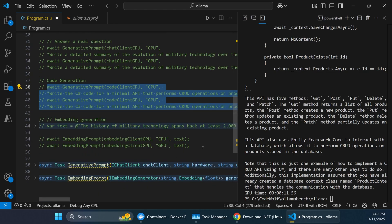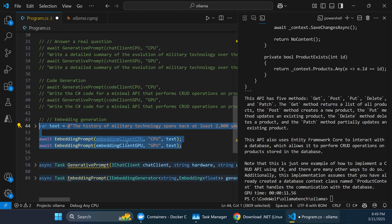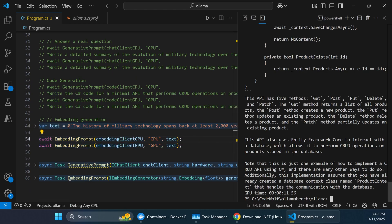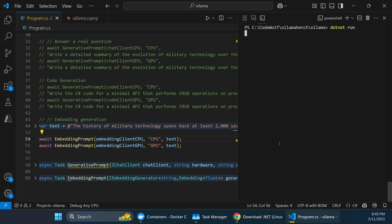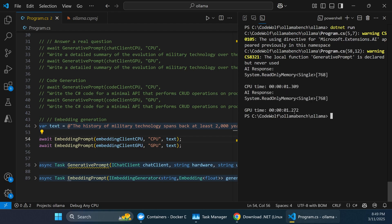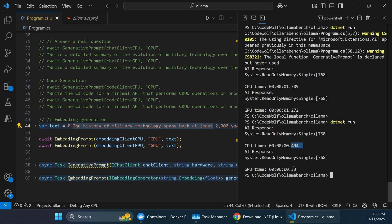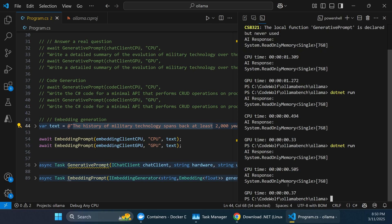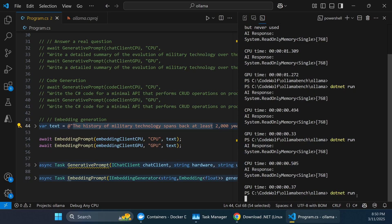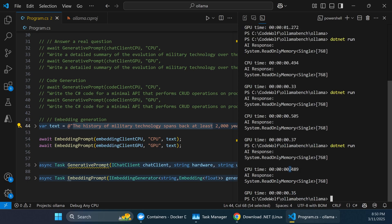The final example uses embeddings, which behave differently. This one runs super quick — the CPU finished at 1.3 seconds and the GPU at 1.2 seconds. Running it again shows about half a second versus a third of a second. For this simpler task of just converting text into an embedding, the performance difference isn't as noticeable — roughly a 50% increase rather than the 10x we saw in the other scenarios.